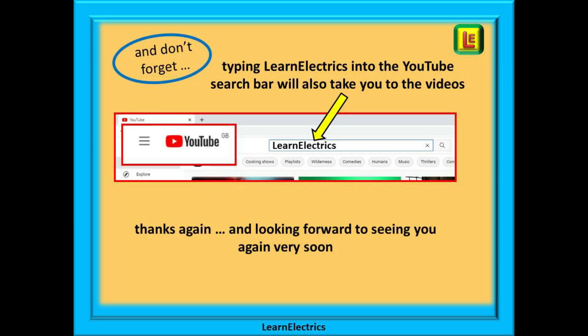You can also type LearnElectrics, all one word, into the YouTube search bar to go directly to our channel at any time from any computer. We are constantly adding new videos to our channel, so don't miss the next one. Once again, thank you for watching and we hope to see you again very soon.